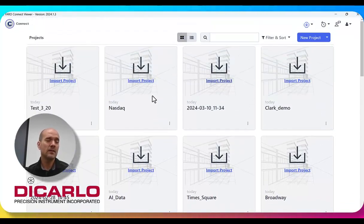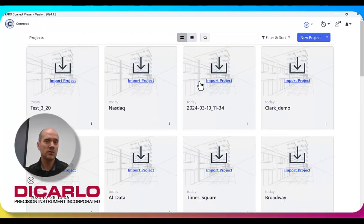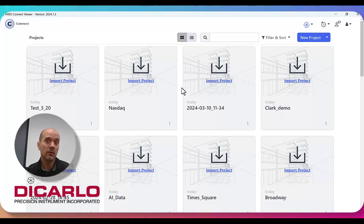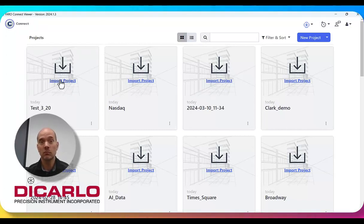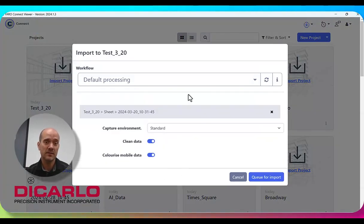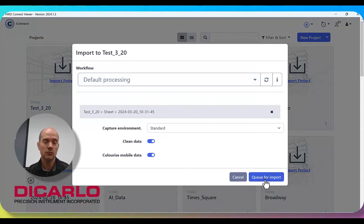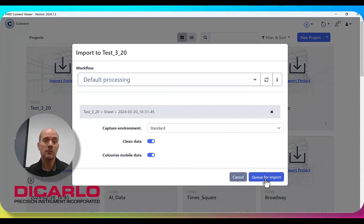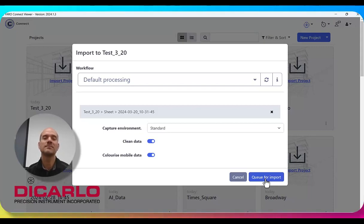and you can proceed downloading or importing the project that you want to work on or want to actually process with whatever settings that you choose to use. So hopefully, that's all that you need to know. If you have any questions or comments, leave them below.